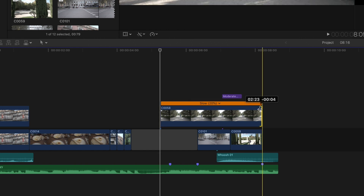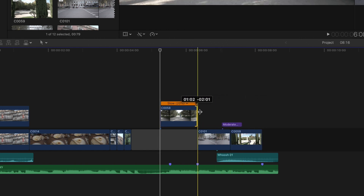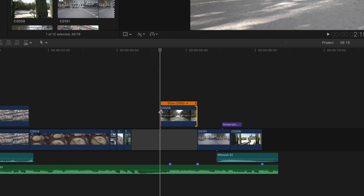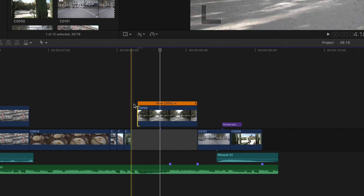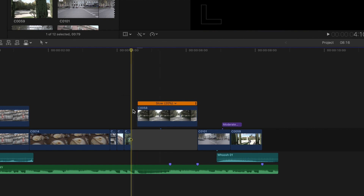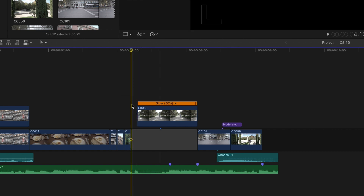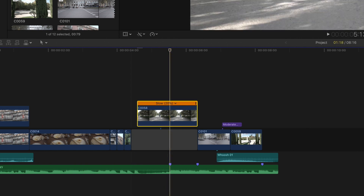Now I'm going to trim the clip to the end of the gap, and at the beginning I'm going to bring it a little bit towards the beginning of the gap but leave a tiny bit of space right there. That's perfect, and now we are going to color grade this clip real quickly.